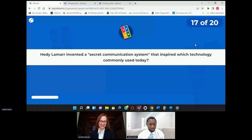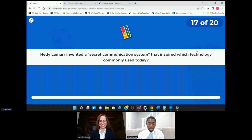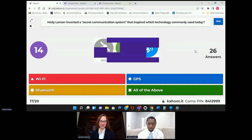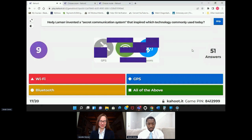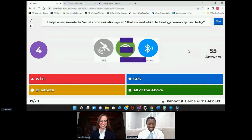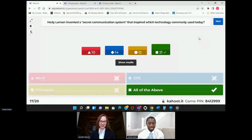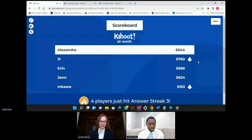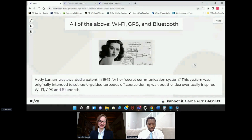Hedy Lamarr invented a secret communication system that has inspired which technology commonly used today — was it Wi-Fi, Bluetooth, GPS, or all of the above? Answers always come in rapid fire as that picture comes to life. All of the above! We have quite a bit to thank her for. Alexandra and I think it's J.I. and Aaron rounding out the top three.